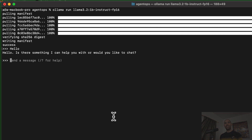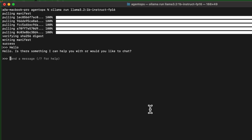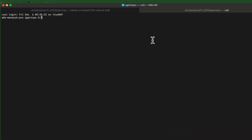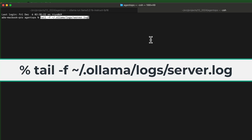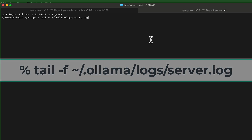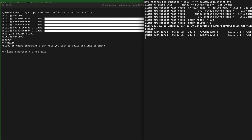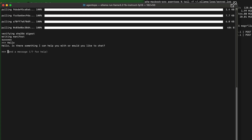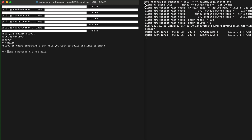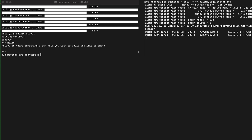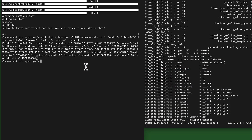Ollama supports interactive sessions with the models you run and also serves an API in the background. To see the logs of the Ollama API, open up a new terminal and type 'tail -f' followed by the path to the Ollama server logs. In the original terminal we can curl the Ollama API by closing the interactive session and sending curl statements. There are other ways to use Ollama, so feel free to experiment.